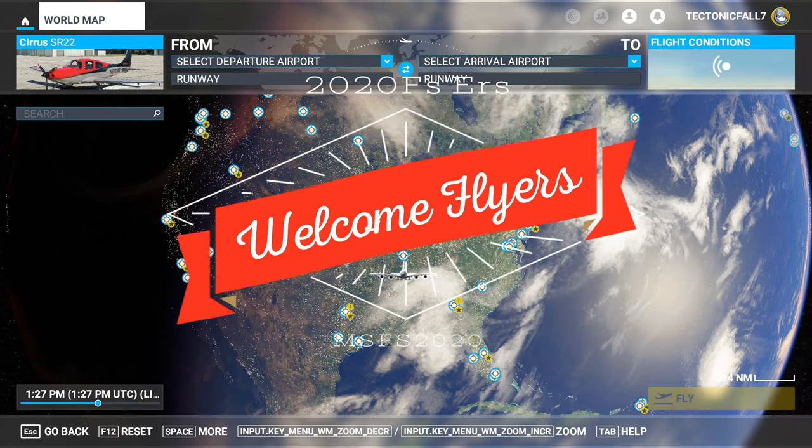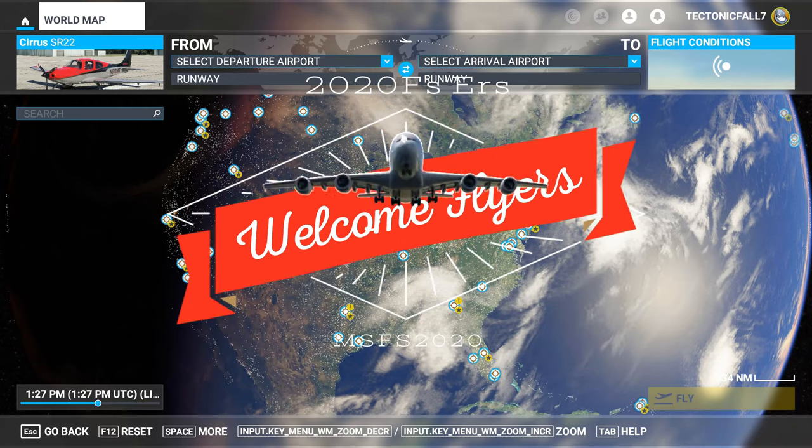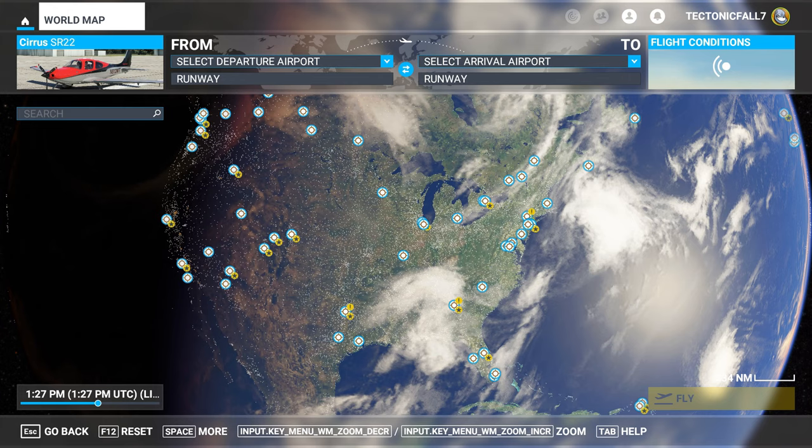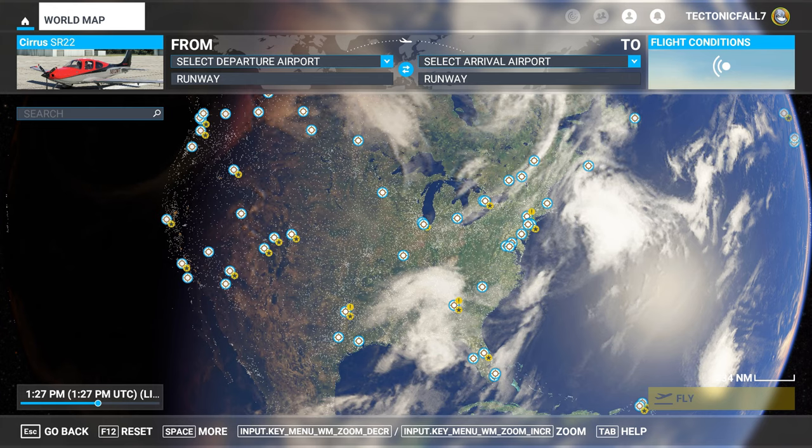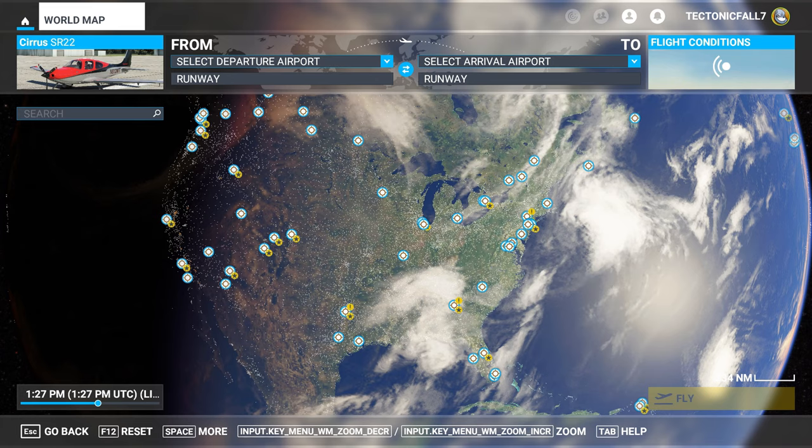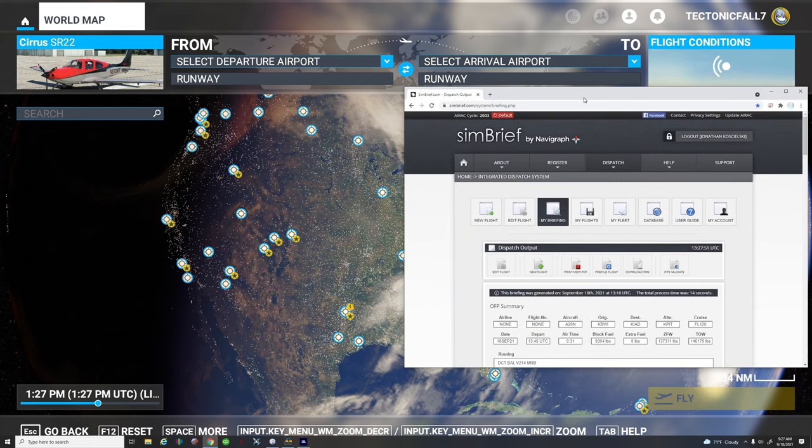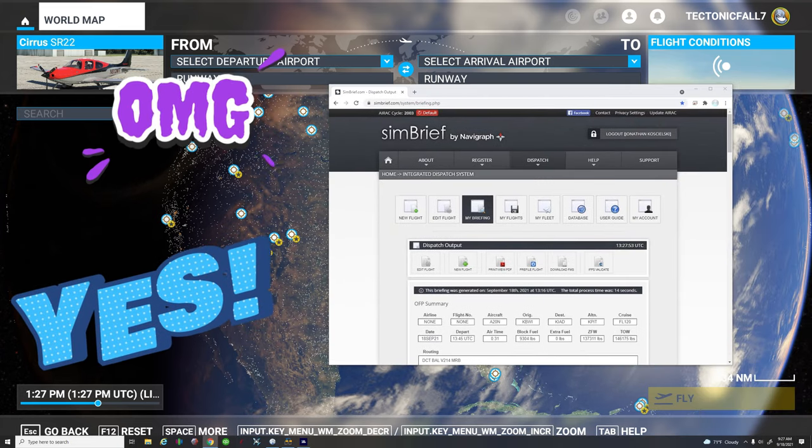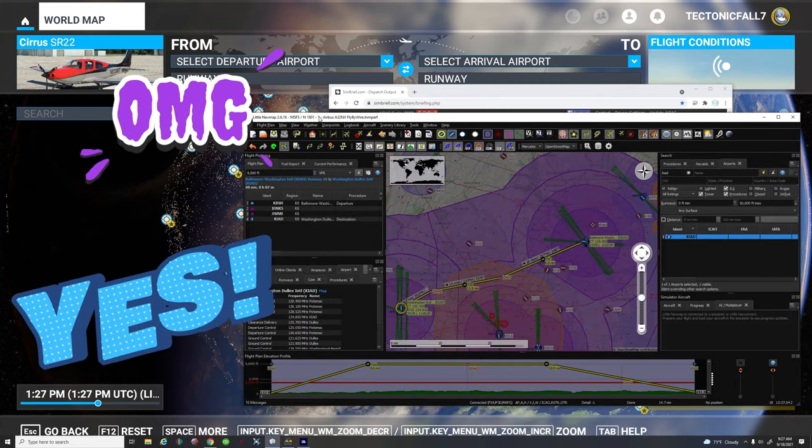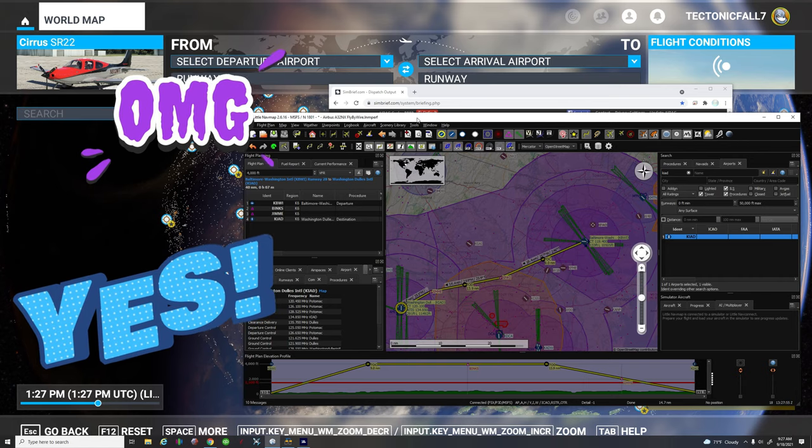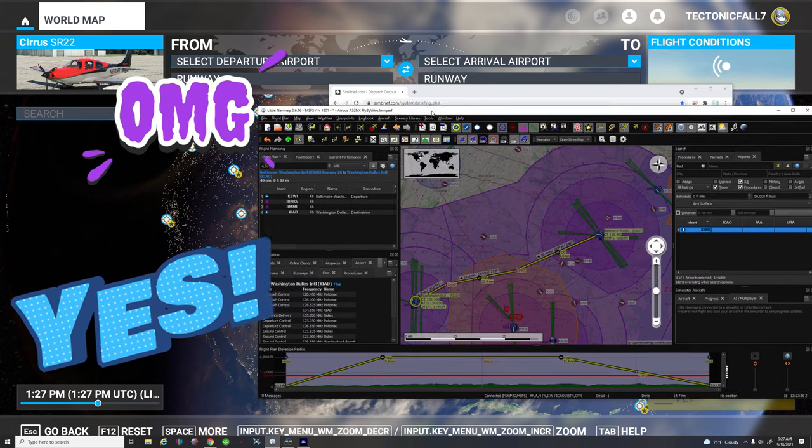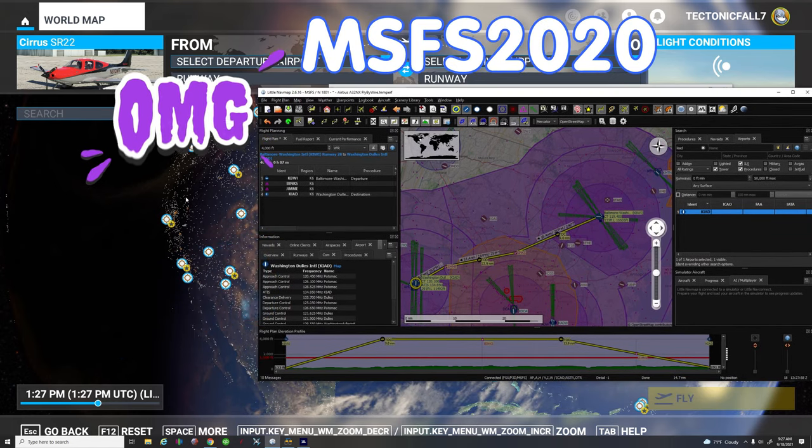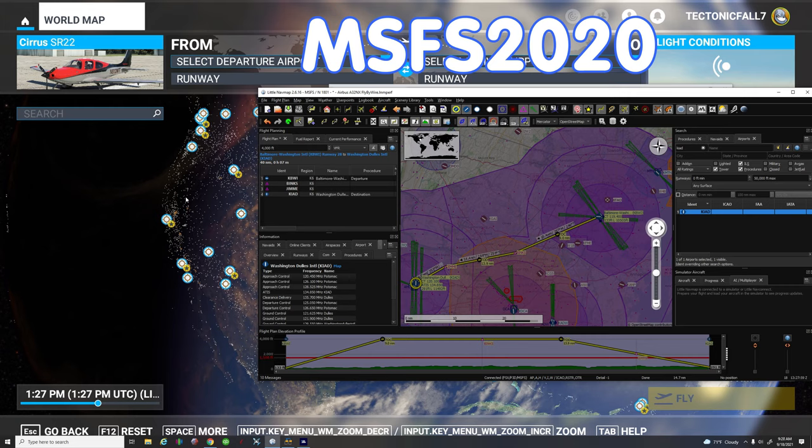Hey everyone and welcome back to another beautiful episode right here on 2020 Flight Simmers. On today's episode we're going to be walking through how to take your SimBrief flight plan as well as your Little Nav Map flight plan and input them right here into Microsoft Flight Simulator.